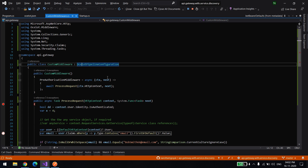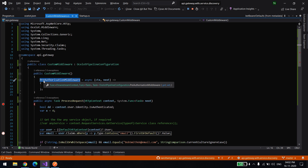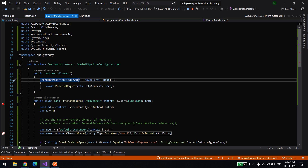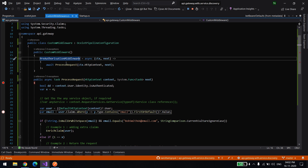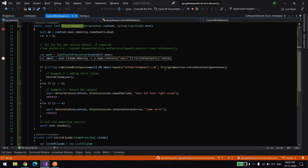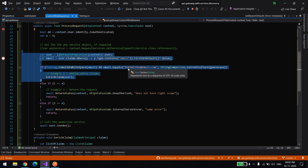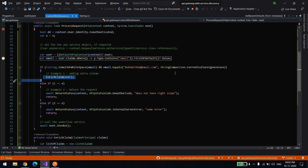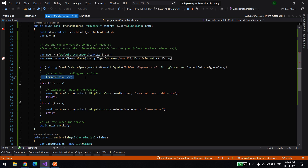In OcelotPipelineConfiguration I'm calling the pre-authorization middleware — I want to do something before the authorization. I'm checking: depending on your requirement you can make use of this middleware. For example, if you want to give an extra claim to a specific user — if the user is Bob, enrich the claims by adding an extra claim. If any other user is authenticated, don't add this extra claim, just allow the request. So Bob will get an extra claim and be able to call extra APIs where that claim is required.